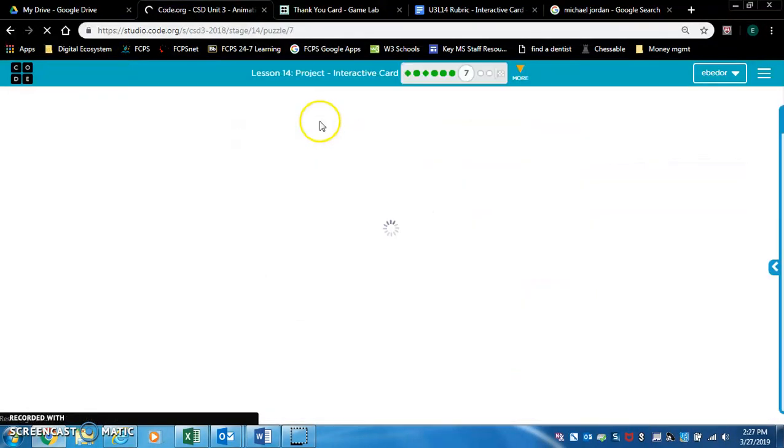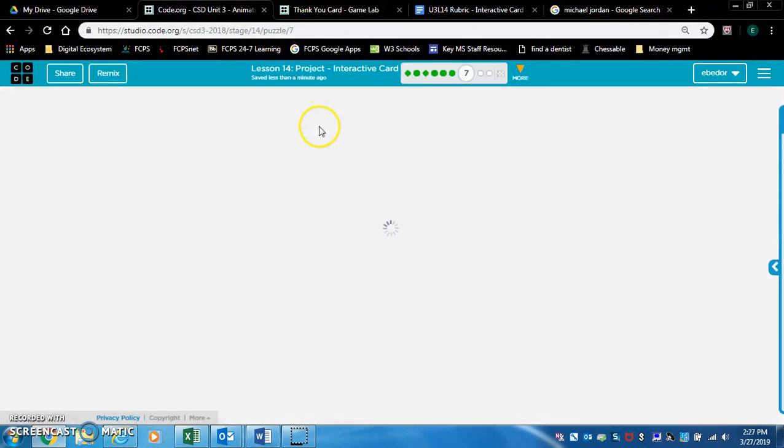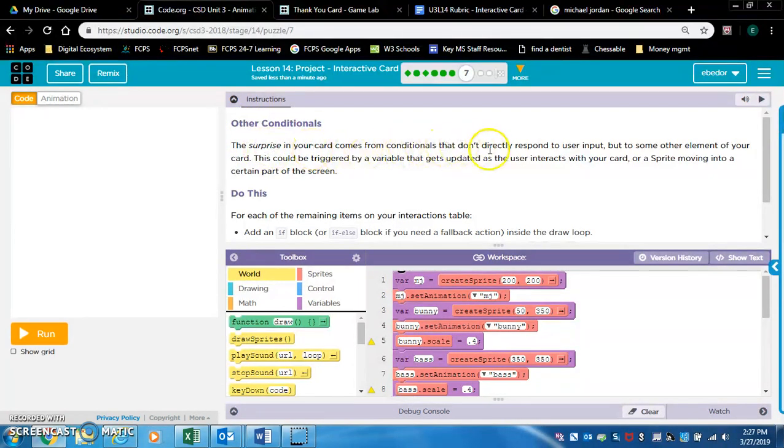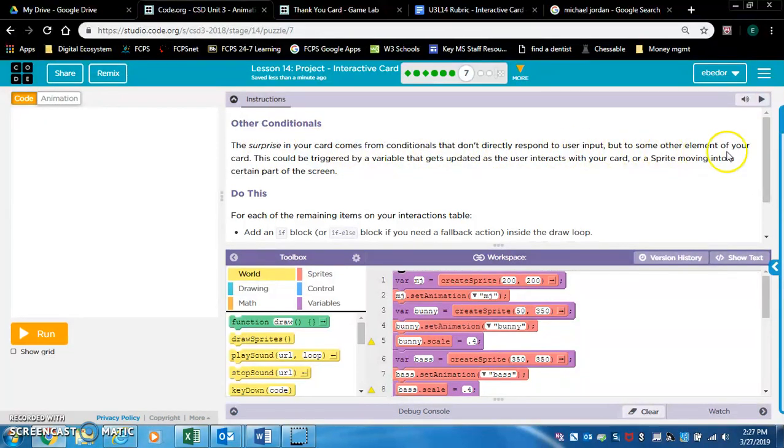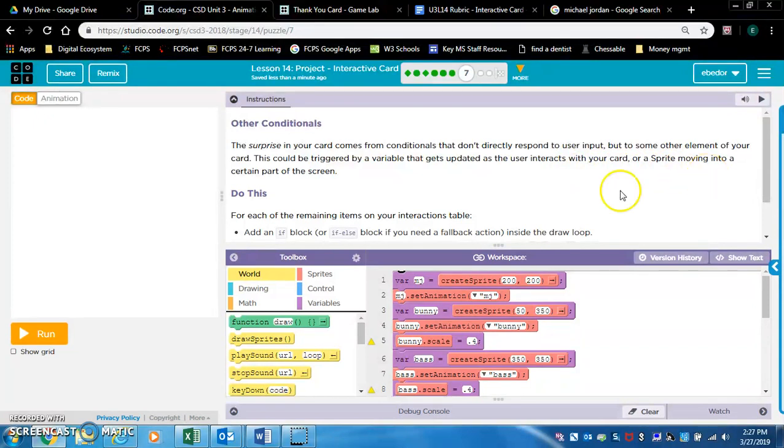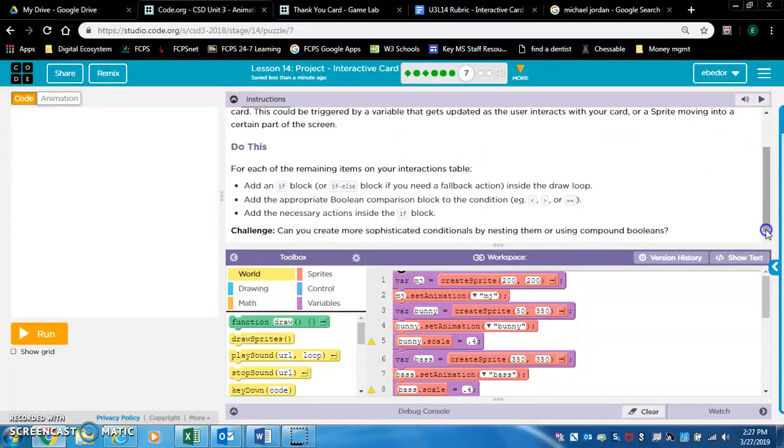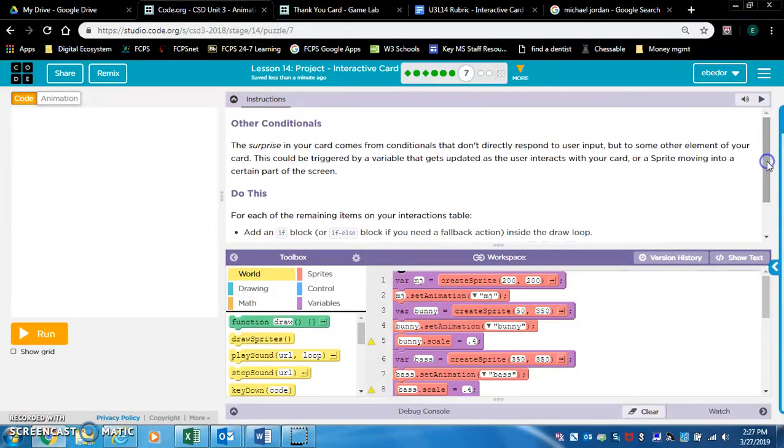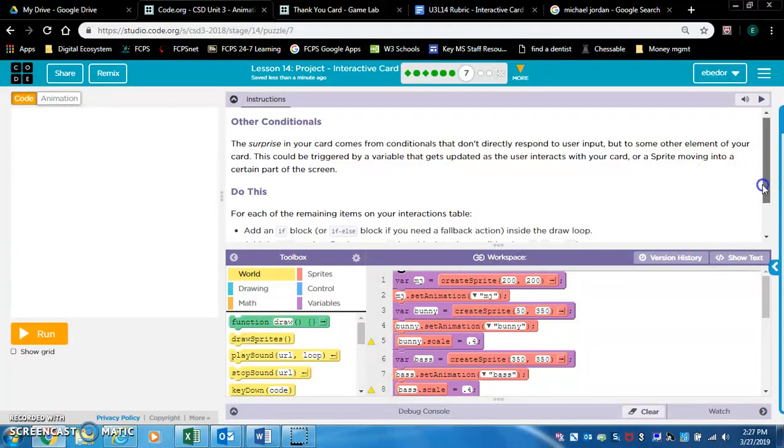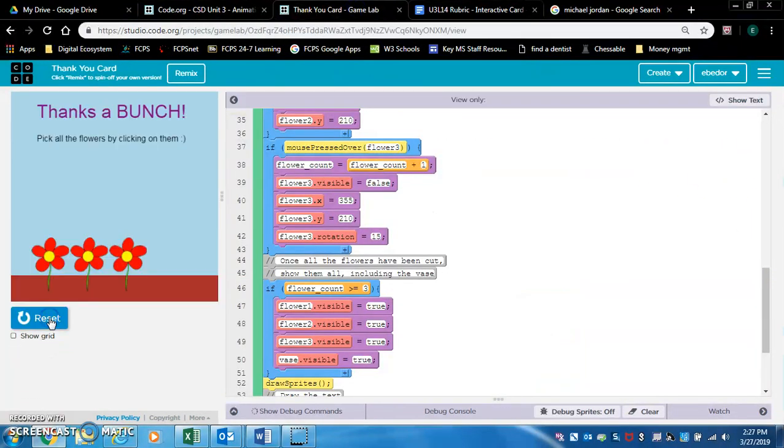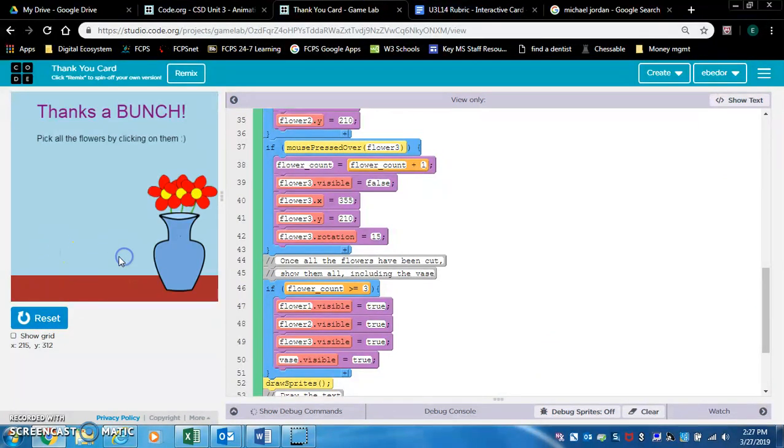So exercise seven, other conditionals. The surprise in your card comes from conditionals that don't directly respond to user input, but some other element of your card. This could be triggered by a variable that gets updated as the user interacts with your card, or a sprite moving into a certain part of the screen. Okay, do this. For each of the remaining items on your interactions table, add an if block inside the draw loop, add the appropriate boolean comparison block.